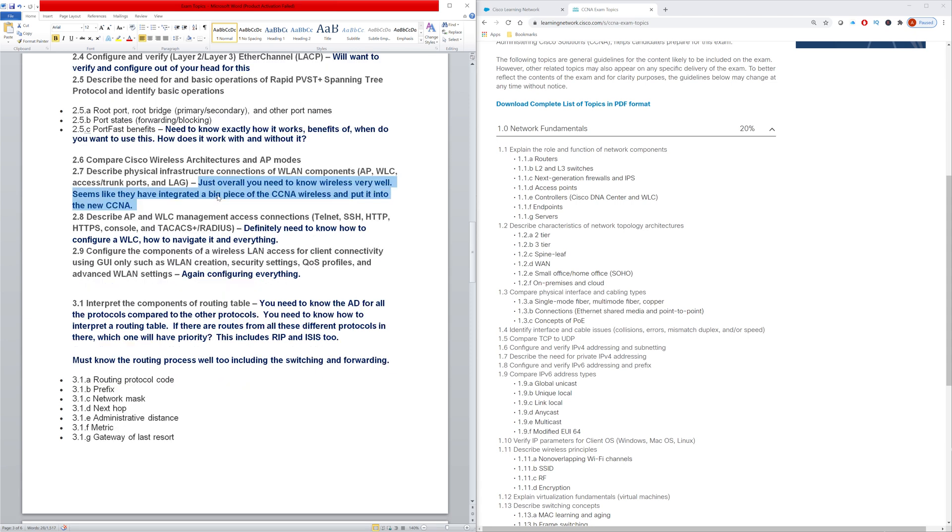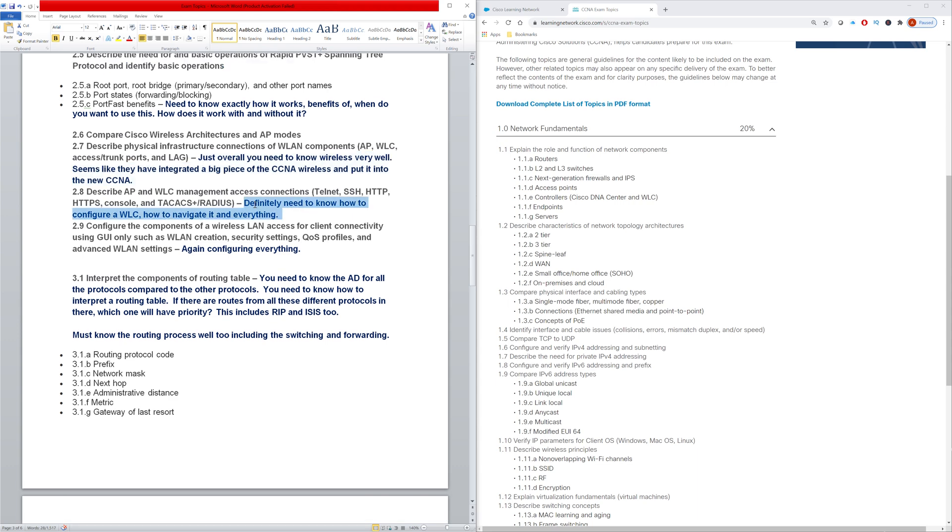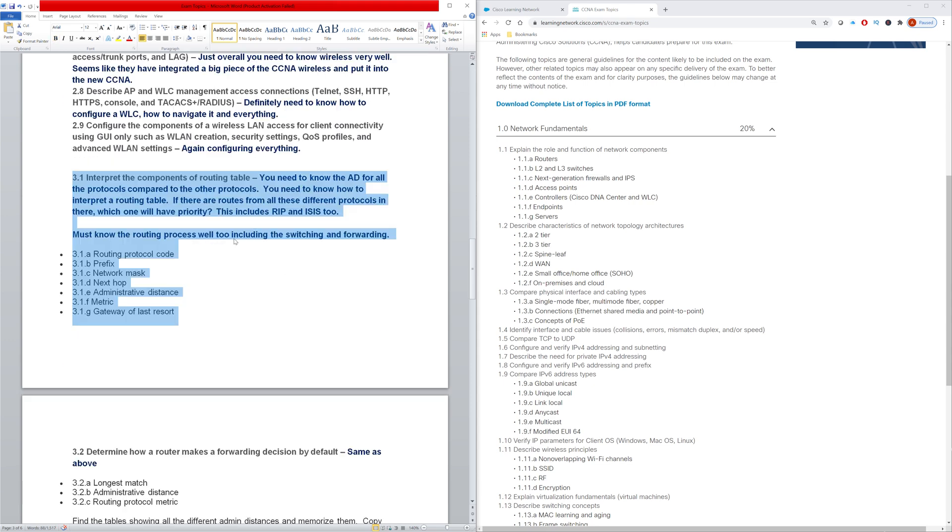And then more on the wireless - you have to know the wireless very, very well. They have taken a lot of the CCNA wireless and put it into the CCNA. For the wireless LAN controllers, you definitely need to know how to configure a wireless LAN controller. And again, here for this topic, you need to know how to configure everything.